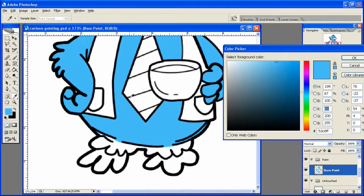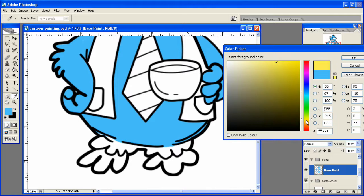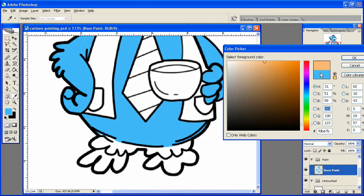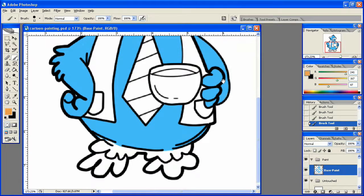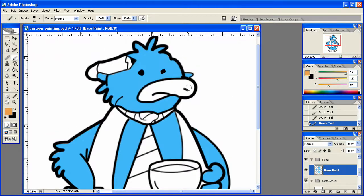Alright, so we got that. Let's go ahead and do our beak up at the top and I'm going to use a nice orange type color for that like so.